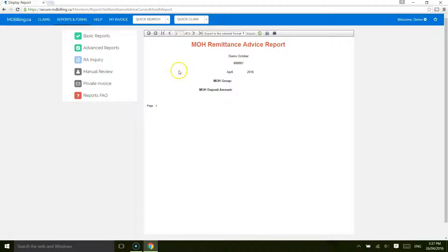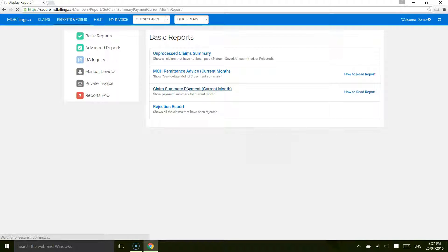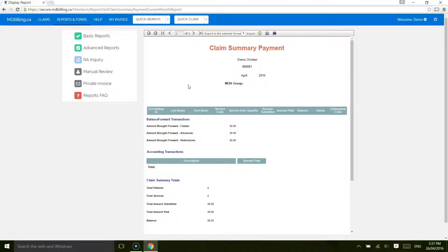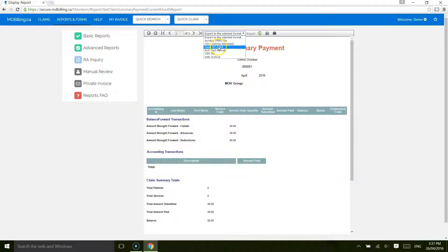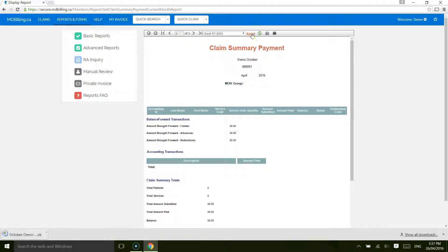Third, Claim Summary Report. This is the most commonly used report, which shows details of each patient, service, date, and the payment made by the Ministry of Health for the current month. Let's go to the Claim Summary Report. You can generate the report in different document formats. The best format is in Microsoft Excel, so let's choose that.